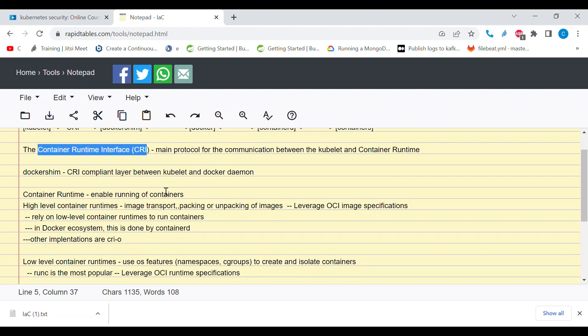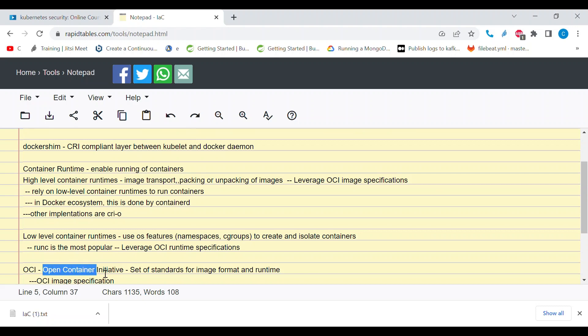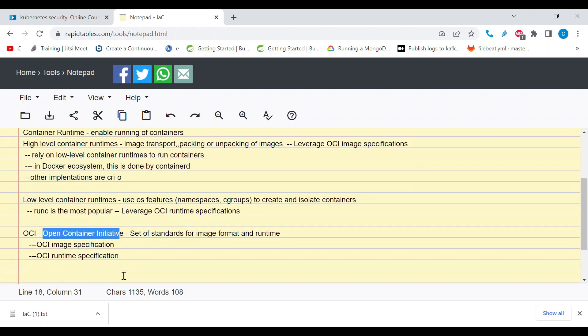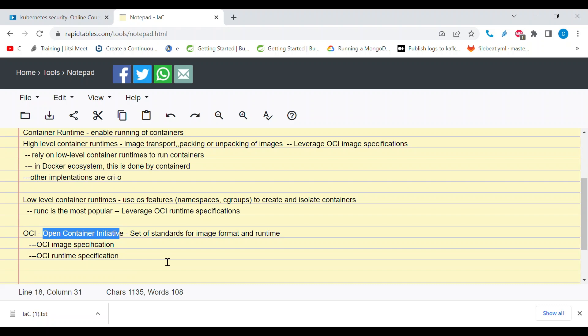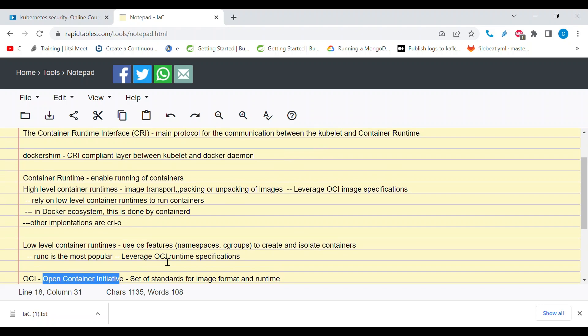Another thing to understand is OCI — OCI stands for Open Container Initiative. Open Container Initiative is a set of standards for the creation of images and the running of containers. It specifies standards through the OCI image specification for images and the OCI runtime specification for running containers.